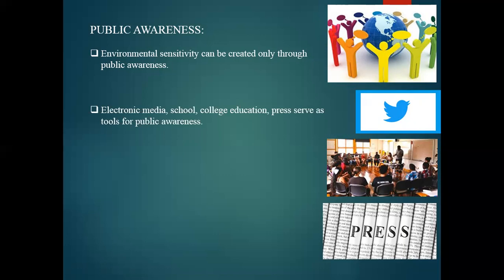Electronic media and school and college education all serve as tools for generating and developing public awareness. Nowadays environmental education is compulsory in schools as well as colleges. This is done to develop public awareness — to make people aware of environmental impacts and what your duty and responsibility is as a citizen towards the environment and nature. The press also is a tool for public awareness.